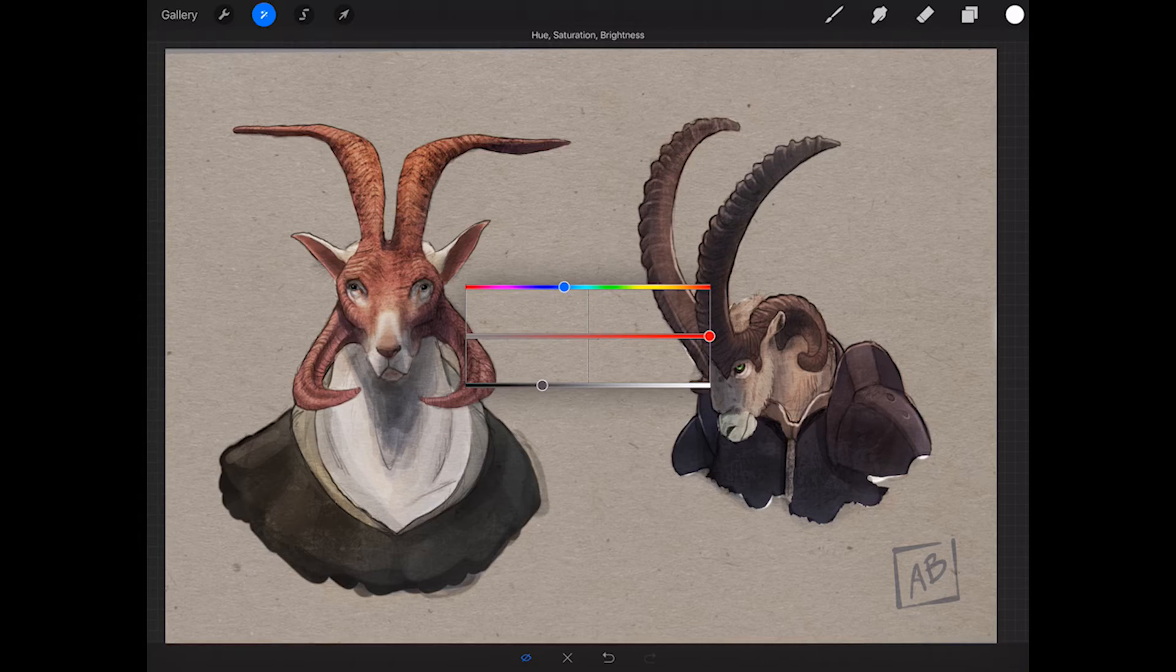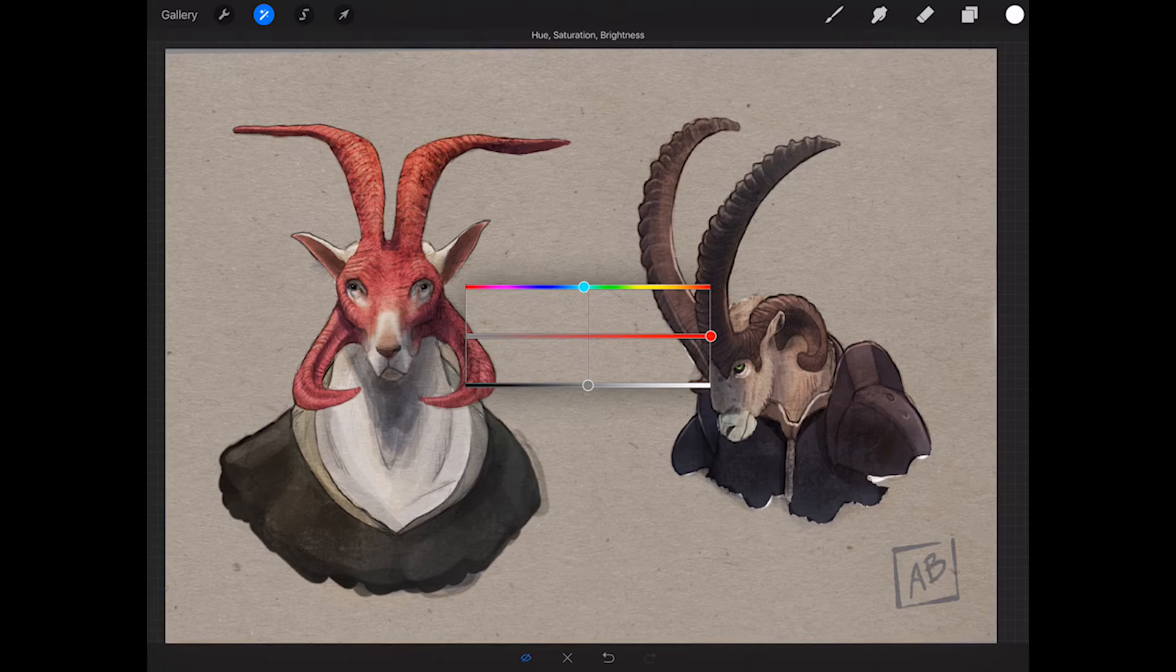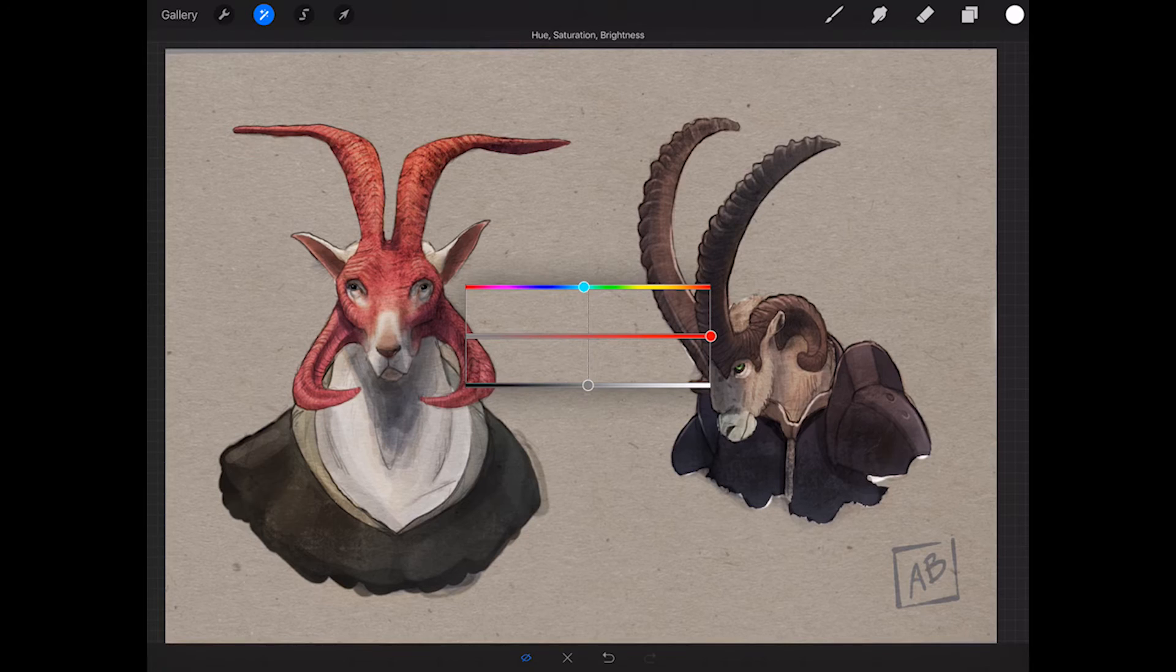And then if you want to make it even more saturated, you can select it again and turn the saturation up a second time until you get the right color you want. So say I want red.